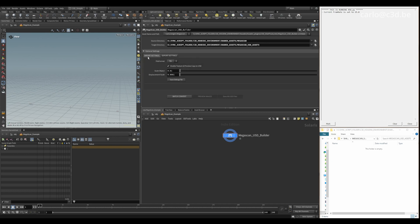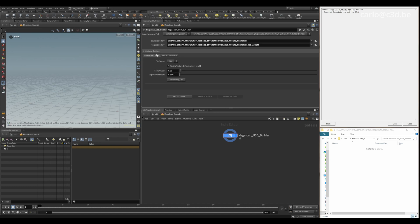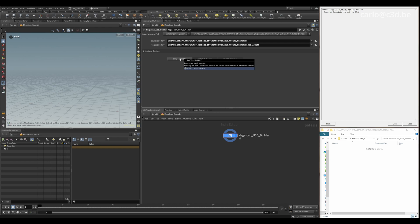There are some optional settings for import and export. If you don't know what they mean, just leave them at default, they'll be fine. And then here you can batch convert all the files.